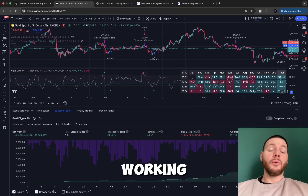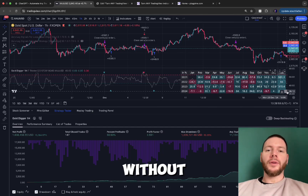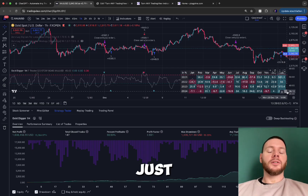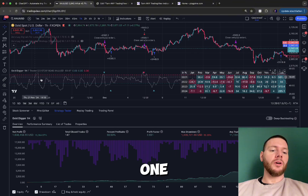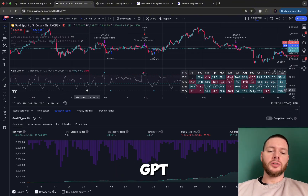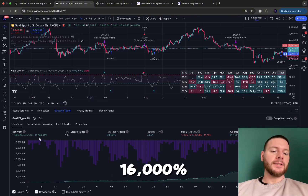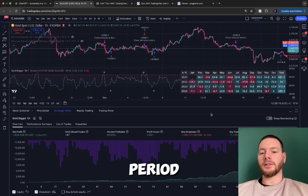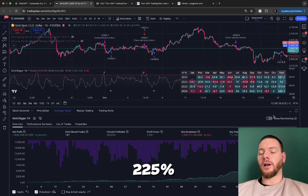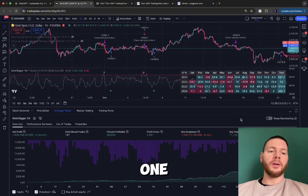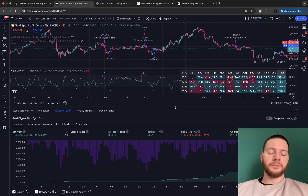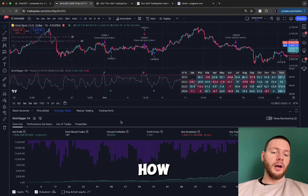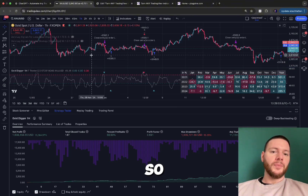Turn any TradingView indicator into a working trading strategy without any coding or technical skills, with just a few easy steps. For example, one we generated with our AutoTradeGPT generated 16,000 percent in backtesting. In 2024 alone, examples showed 225 percent, 370 percent, and close to 600 percent in profits in one year. I'll show you how it works right now.